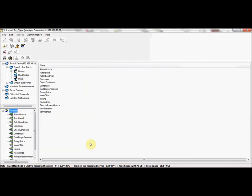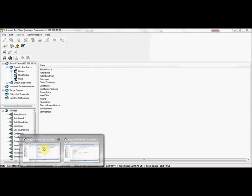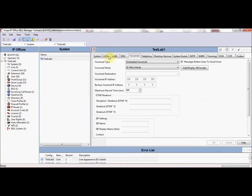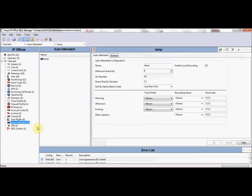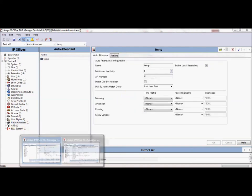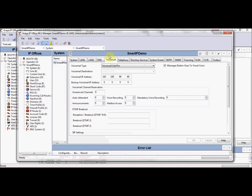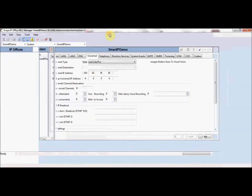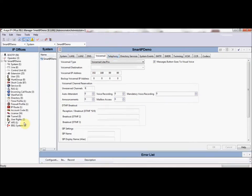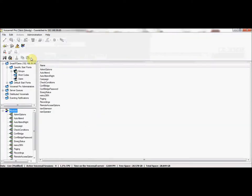If we click on modules, this is where the auto attendant would be programmed in Voicemail Pro. It's worth mentioning that if we go back to this particular IP office which is embedded voicemail, we have an auto attendant field where we showed that programming earlier. If we go to a system that is Voicemail Pro, you'll notice the auto attendant field is not displayed because that information is programmed inside of Voicemail Pro.